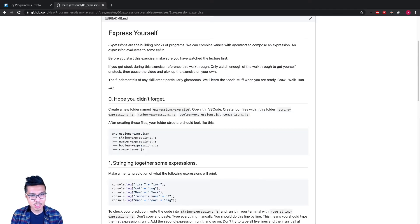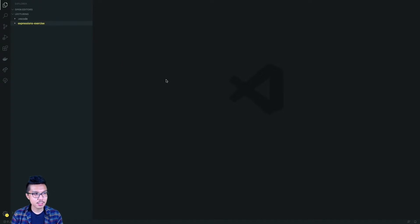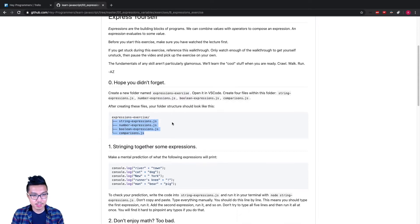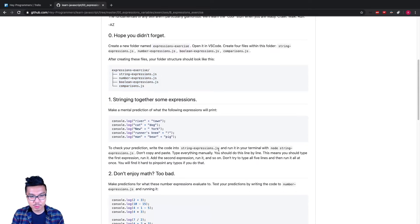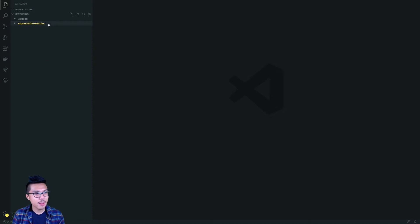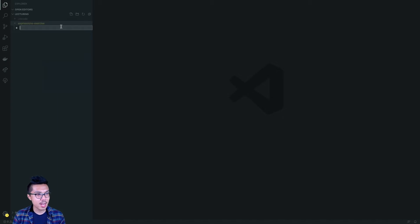To start out I need to create a folder. I'm going to go ahead and open up VS Code. What I need to do is create a folder where I'm going to store all of my files — an expressions exercise folder. I also want to create some separate files to write my code into. The first file I'm going to write into is string_expressions.js. To create a file, right-click in your side view in VS Code, hit New File, and write the name of your file, making sure it ends in a .js extension.